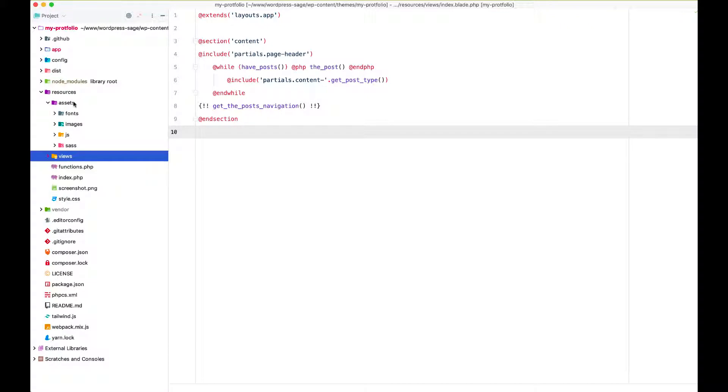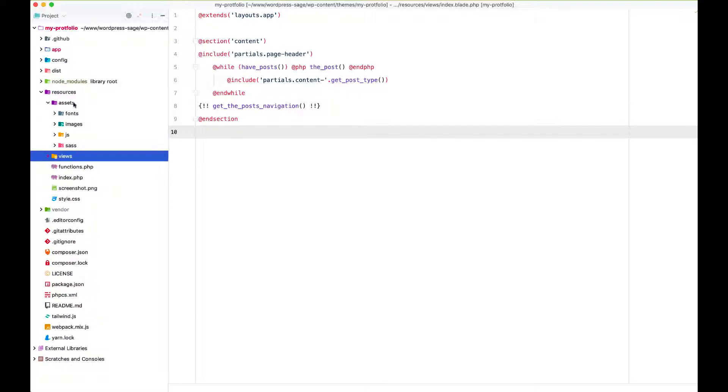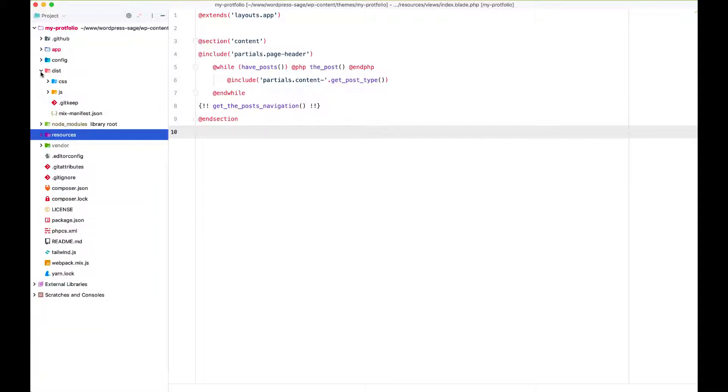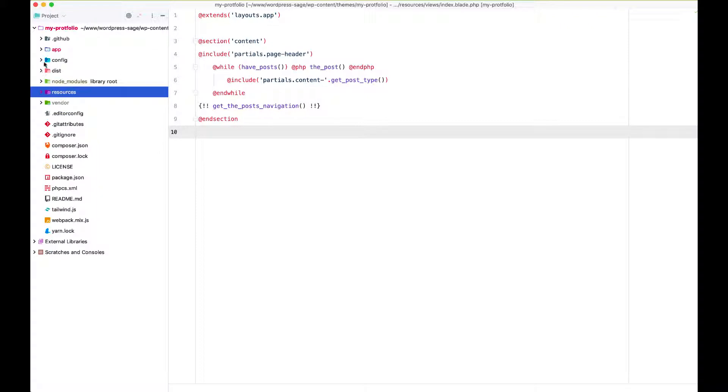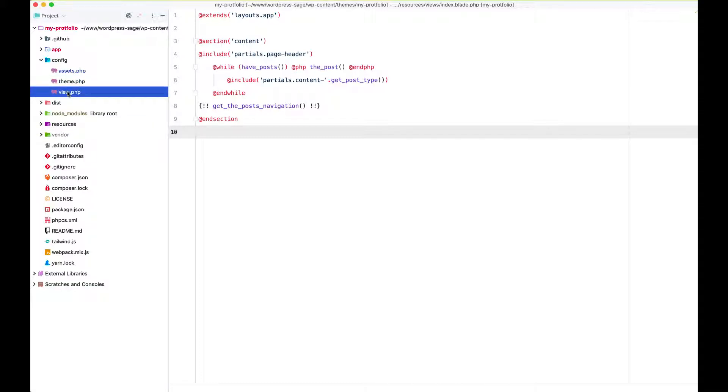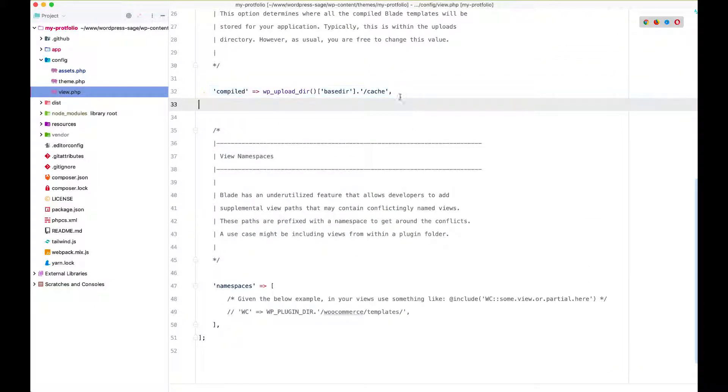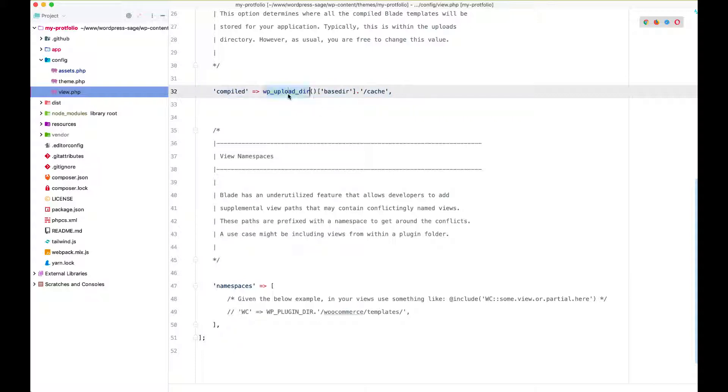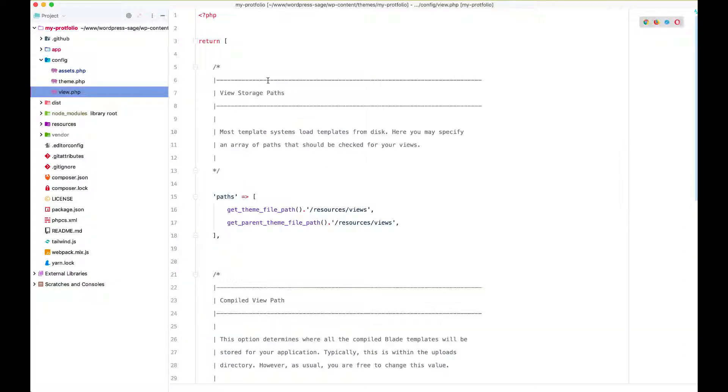Assets contains all your fonts, images, js, obviously your Sass. When you run Mix as a task runner, it will copy everything from here to your distribution, which is the dist folder here. Config folder has all your configuration values. Assets is all about the assets URIs, where the assets are. Theme, same thing. View - where the views are. Because what Blade does as well is that it will cache all your files. If you look at it, this is where it will cache your files. If you look into your WP upload directory, which is always your uploads, but here I think it's called the base directory - that's where it puts all the cache files.